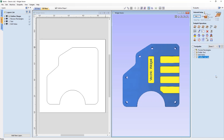Let's say we're happy with these toolpaths but won't get around to cutting tomorrow, or we're passing it off to a CNC operator, or need to move to another computer that doesn't have our software installed. How do we get the information for these toolpaths to that other person or in a format we can bring along? We're going to use the create job sheet icon.